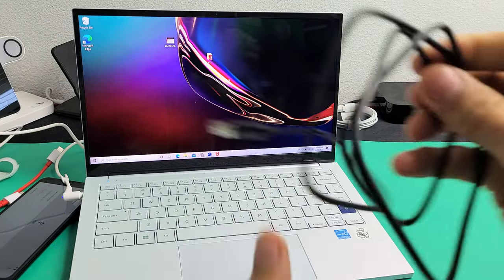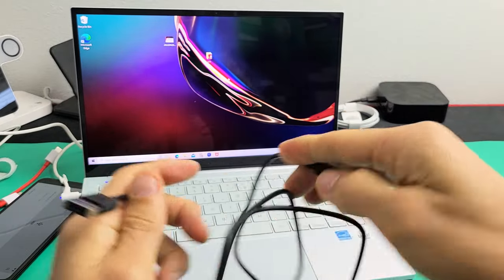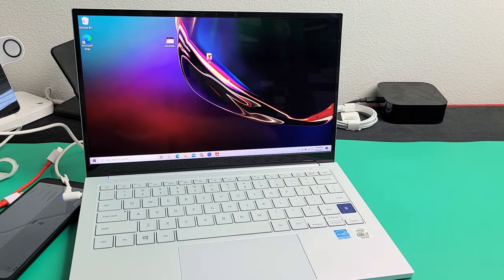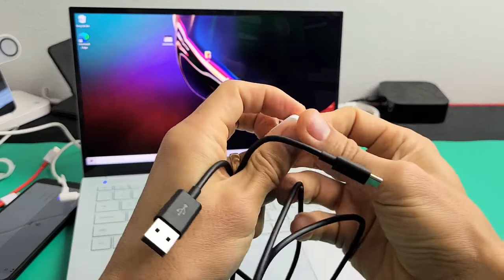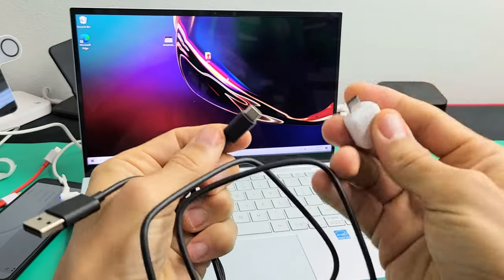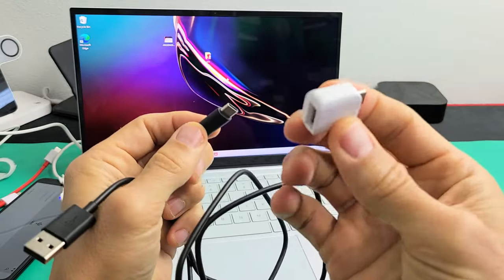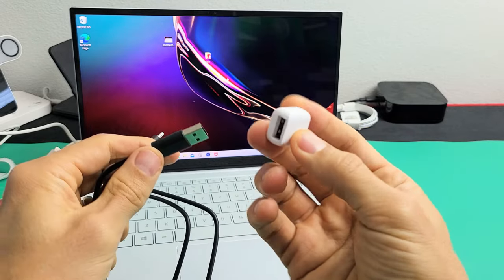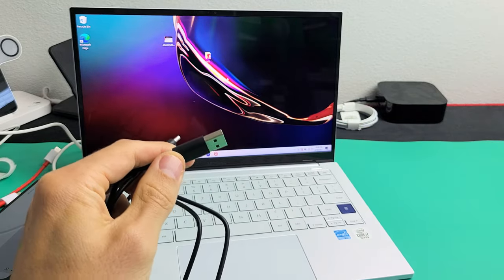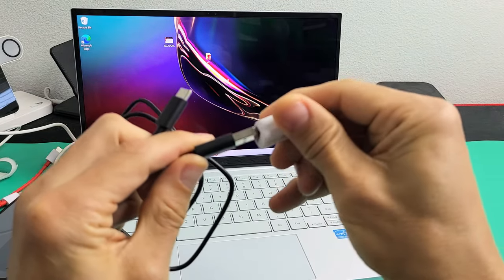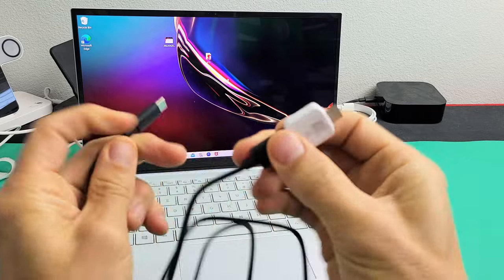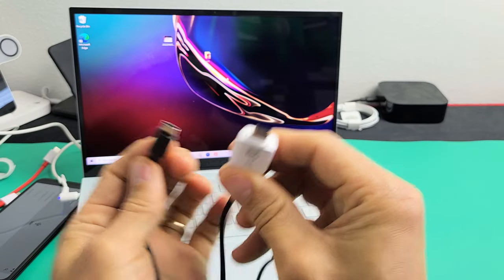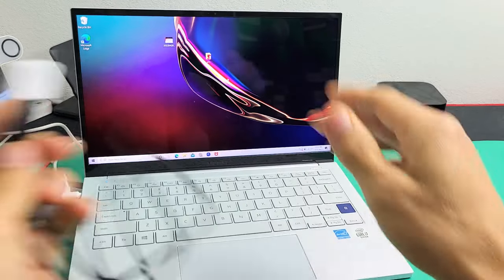Or, another thing that you can do too, even with the regular cable, you can go ahead and use an adapter here. This right here, it's a USB-A to a USB-C. We can go ahead and plug that into there, and then you have a USB-C to a USB-C.